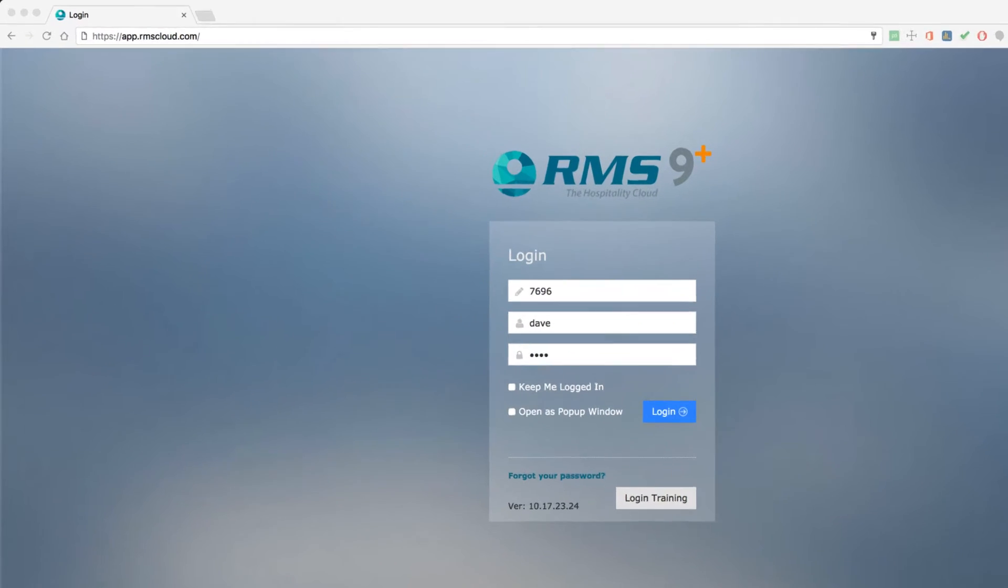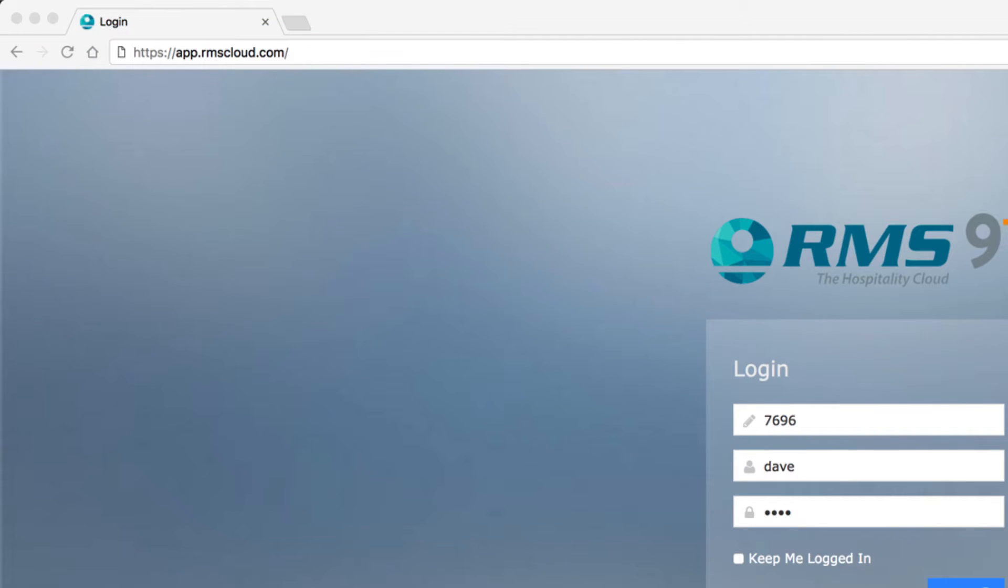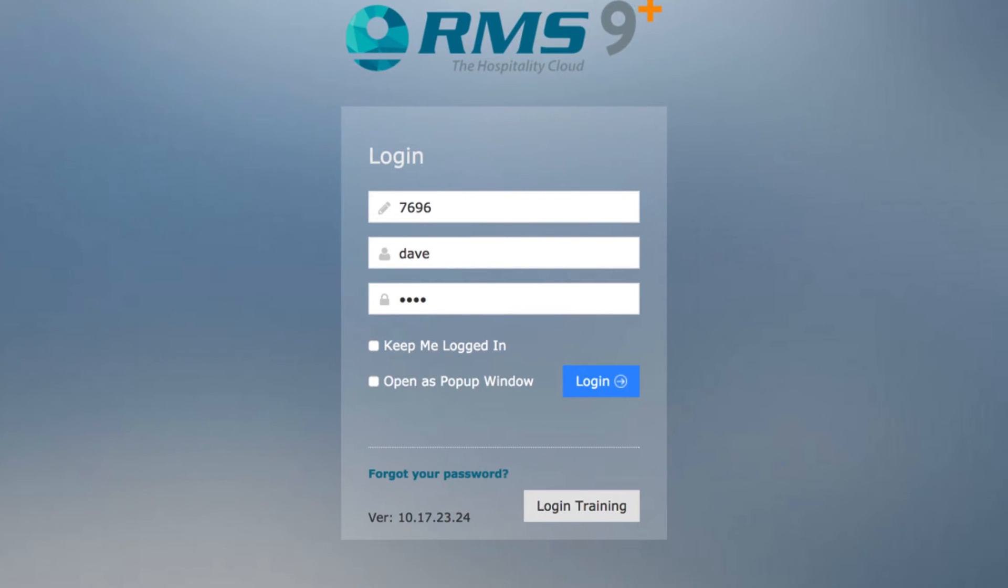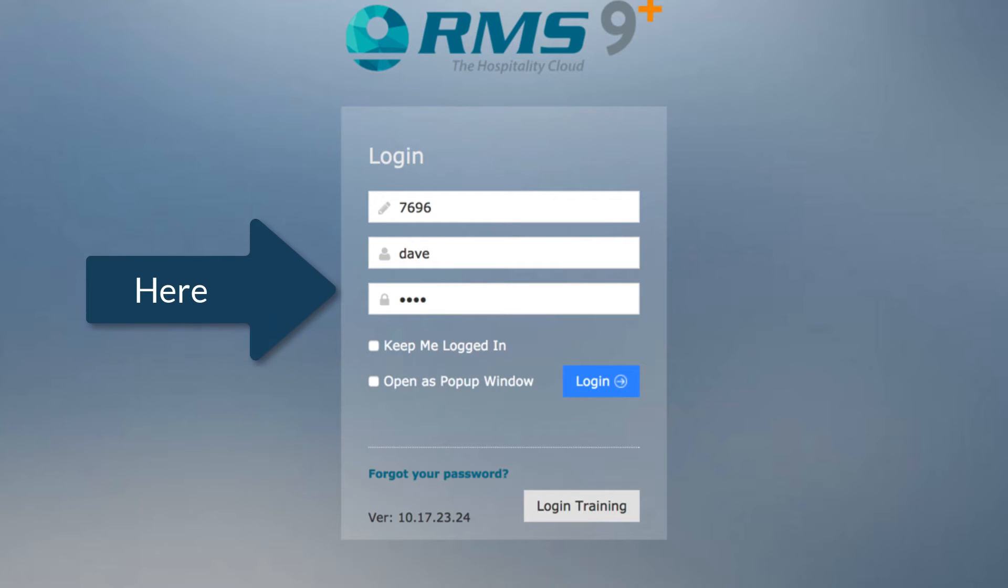Open Chrome and type app.rmscloud.com into the address bar. Use your RMS Client ID, Username and Password to access 9 Plus.